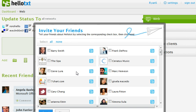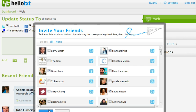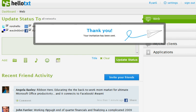There you go. And you can see I can just put a check mark next to each person that I want to invite over to HelloTxt. And then click send, which is this blue button that's a little cut off on the screen, but you can trust me that it's there.